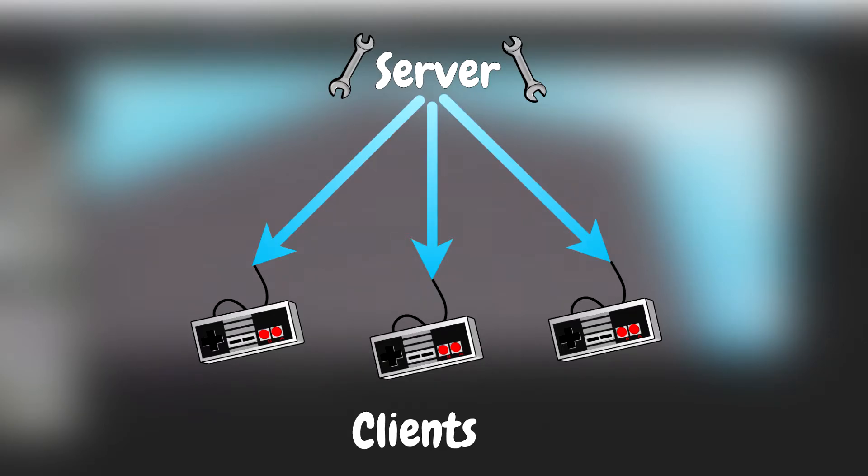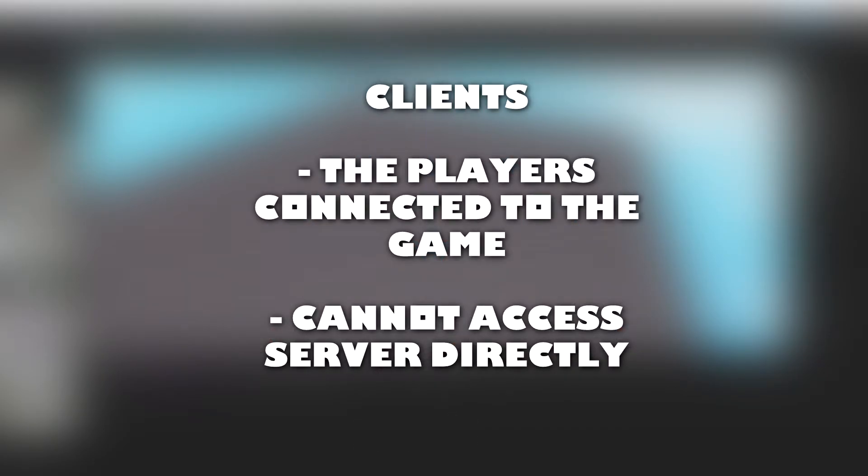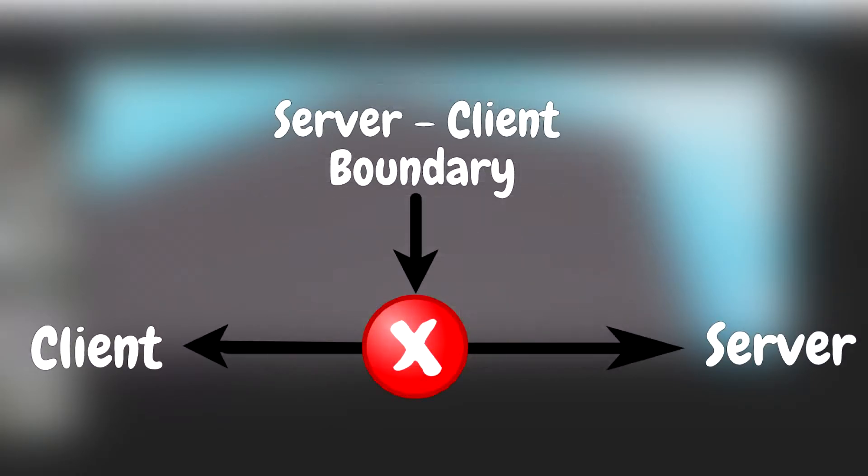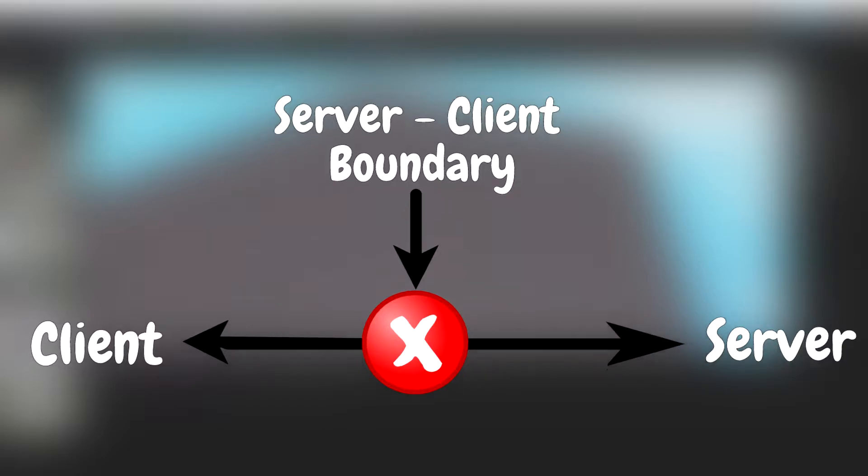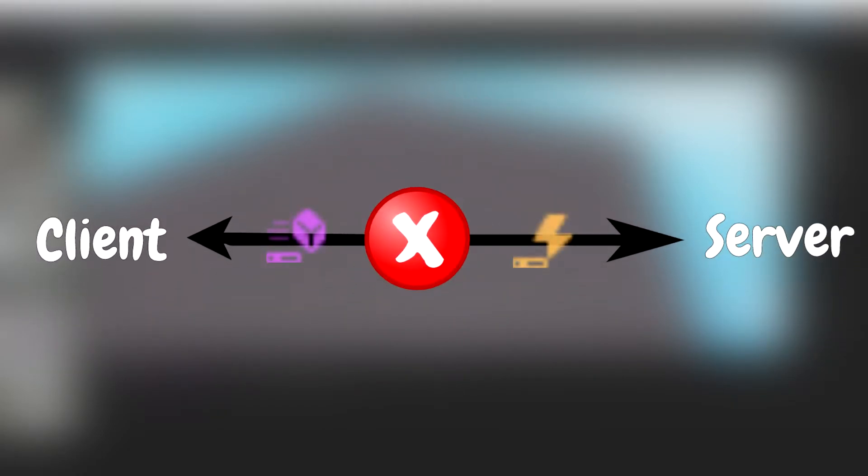The client or clients are the players that are connected to the game. The client cannot access the server directly and vice versa. This is called the server-to-client boundary. And this is where remote events and functions come into play.